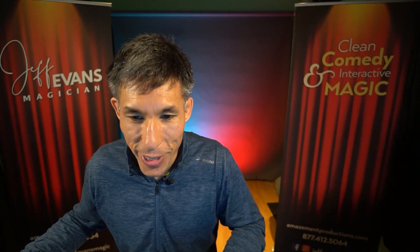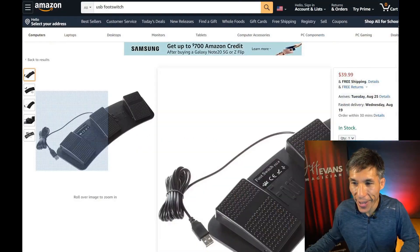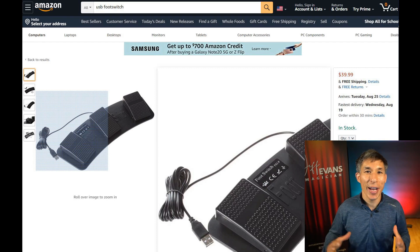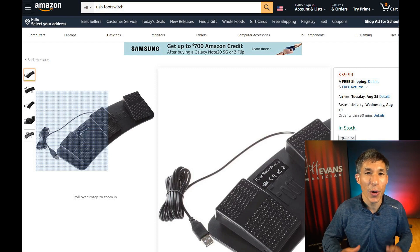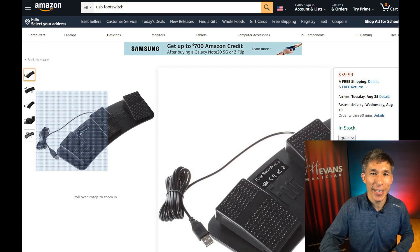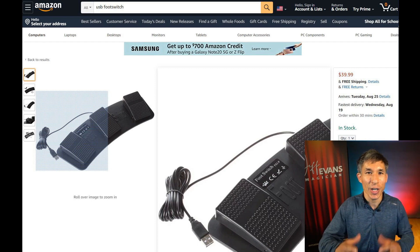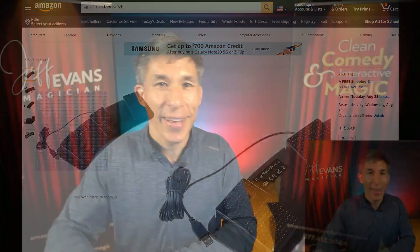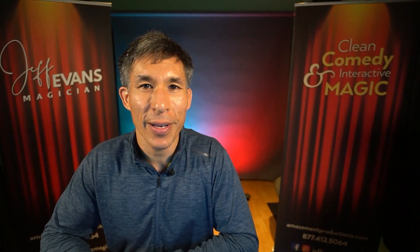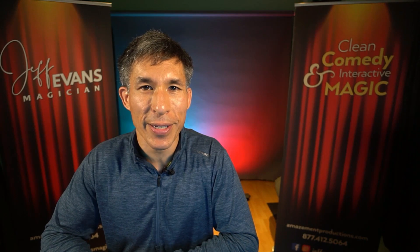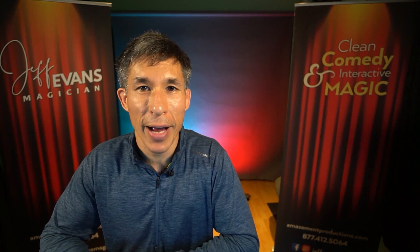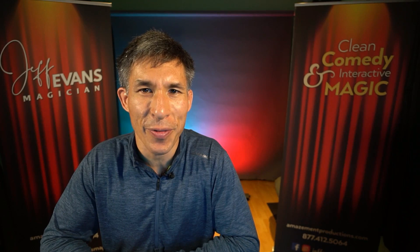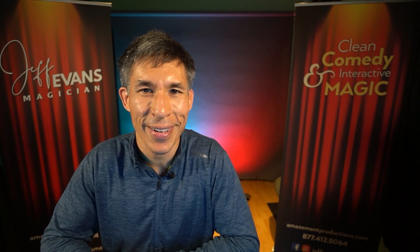I also recently learned they have foot pedals, so you can set your hotkeys for foot pedals — just step and it can change your camera or bring up graphics. There are a lot of possibilities with OBS. If you have any questions feel free to ask, or if you need to hire me as a consultant I could probably even do that. Thanks for watching.